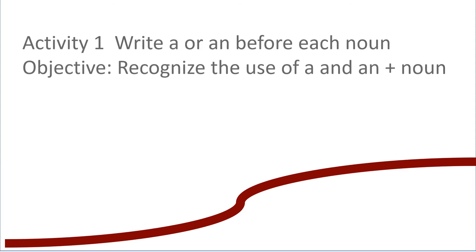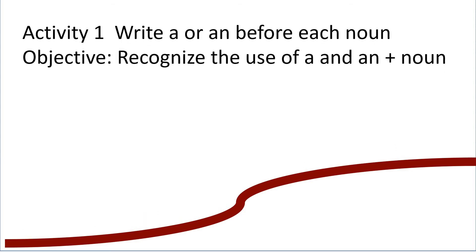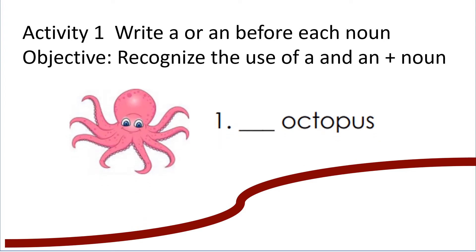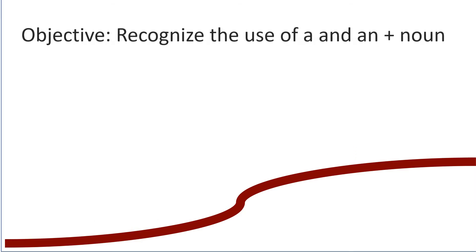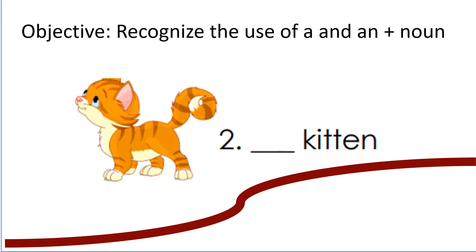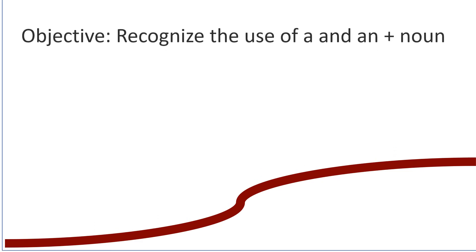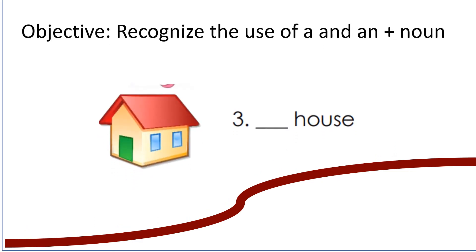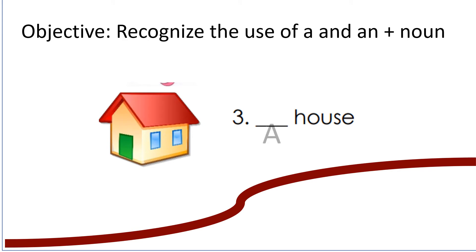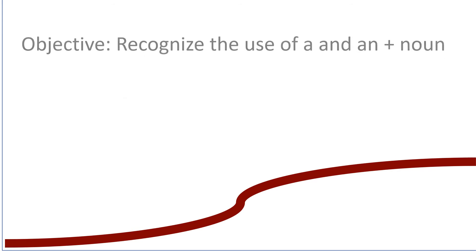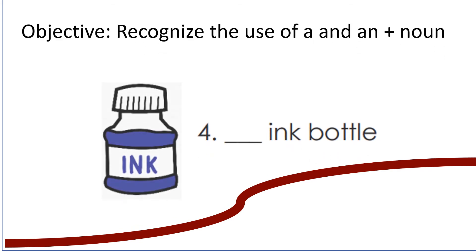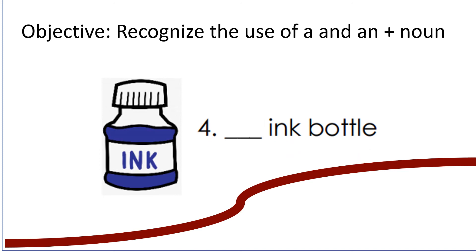Let us do activity one. Write egg or ant for each word. Octopus. Kitten. Clouse. Octopus.